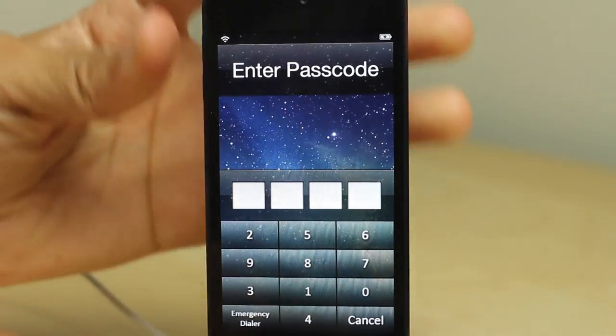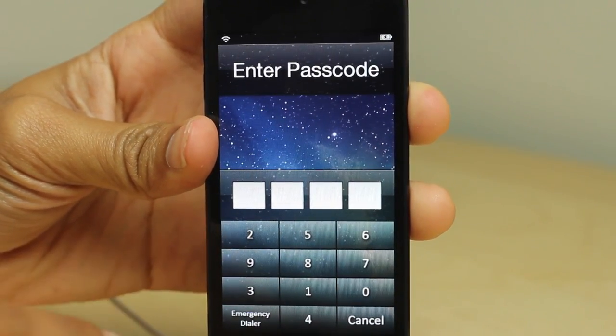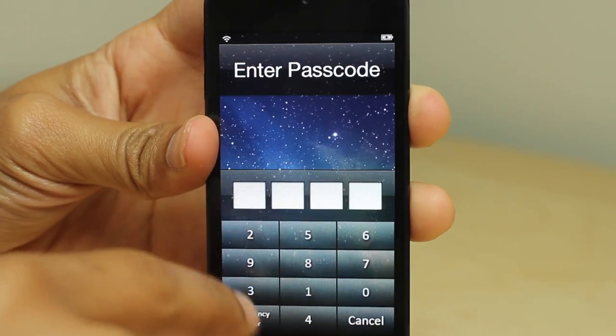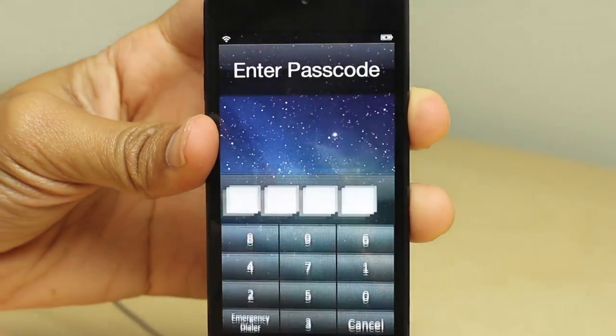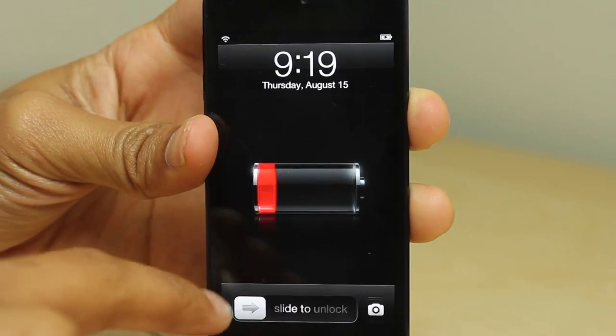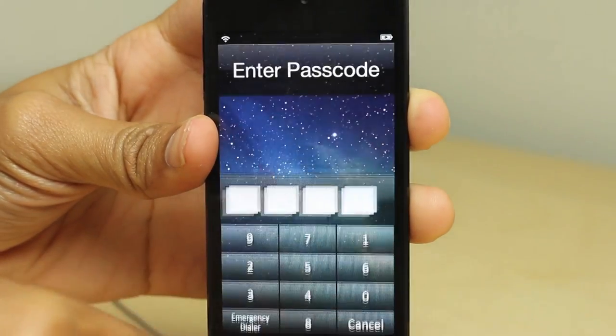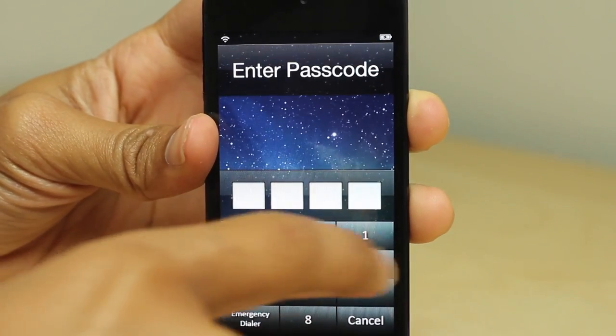The numbers are not in numerical order. In theory, this should make it more difficult for someone to spy on your phone, see what numbers or what order you're putting in, and then guess your passcode.